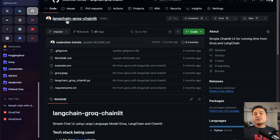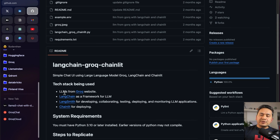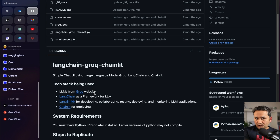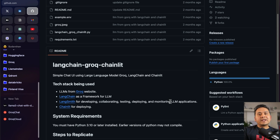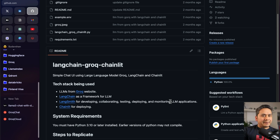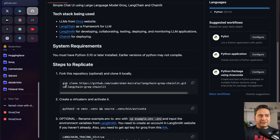First, we need to go to our GitHub. Many people recently joined, so I just want to show you the different pieces and how we can join them together to create a simple chat UI. The tech stack being used is: we are going to use Llama3 from the Groq website, which has really fast inference. We'll use LangChain as a framework for LLMs, and LangSmith for developing, collaborating, testing, deploying, and monitoring your LLM applications. We are also going to use Chainlit for creating the simple chat UI.